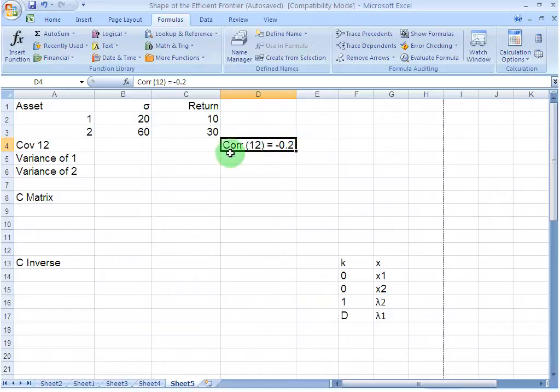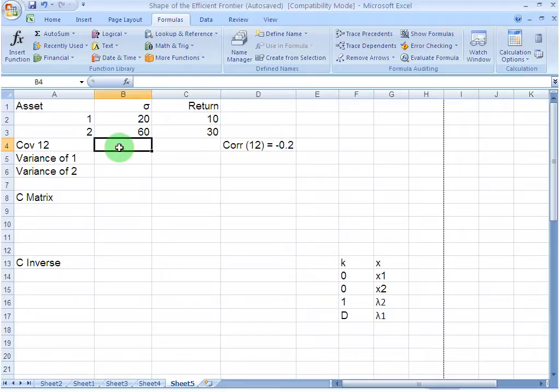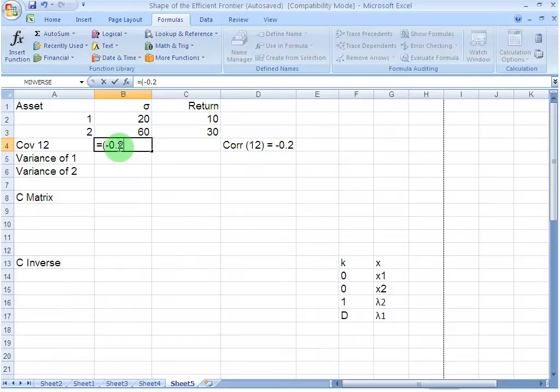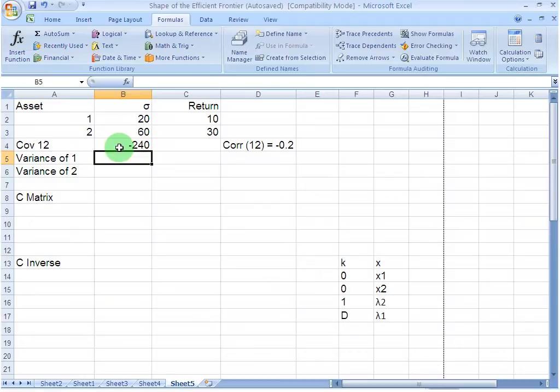From this information, I first need to find out the covariance between the two assets. I know that the covariance between the assets is equal to the correlation coefficient times their individual standard deviations. Let me write in the formula bar minus 0.2, which is the correlation coefficient. Then I multiply it by the standard deviation of 1 and then multiply by standard deviation of 2. I get my covariance, which is minus 240.